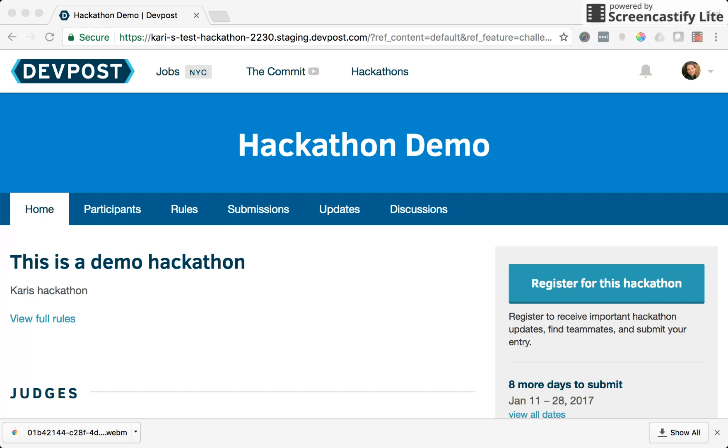Hey everybody, my name is Carrie and I'm a product manager here at DevPost. Today we're going to talk about how to add a hackathon submission on DevPost.